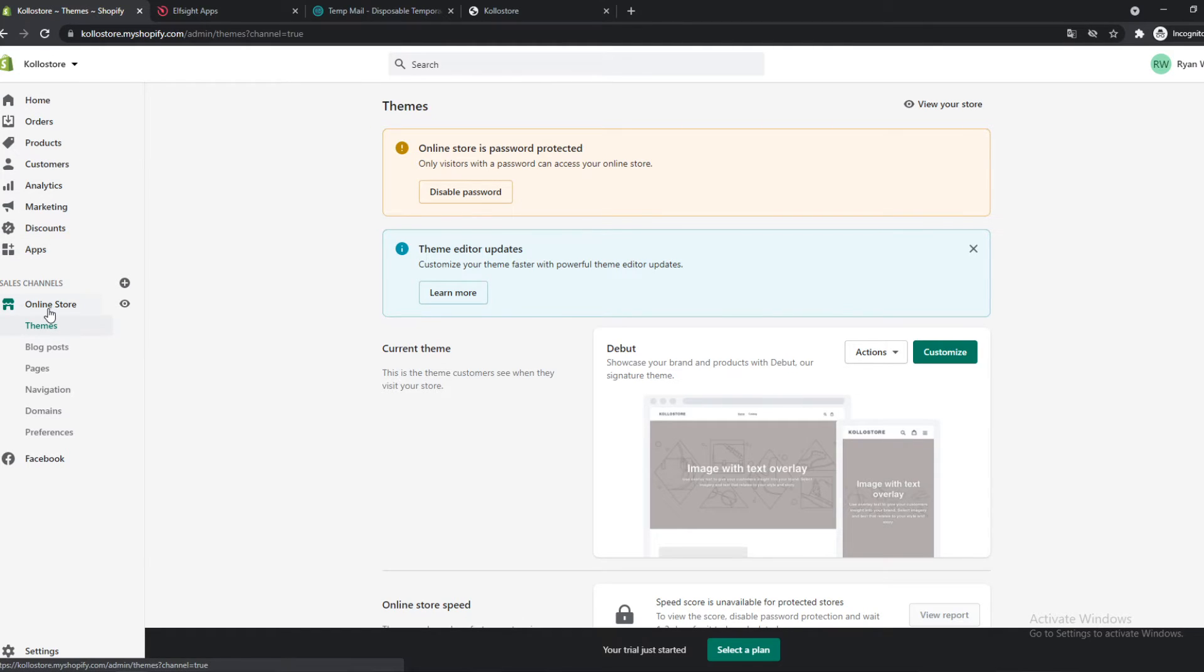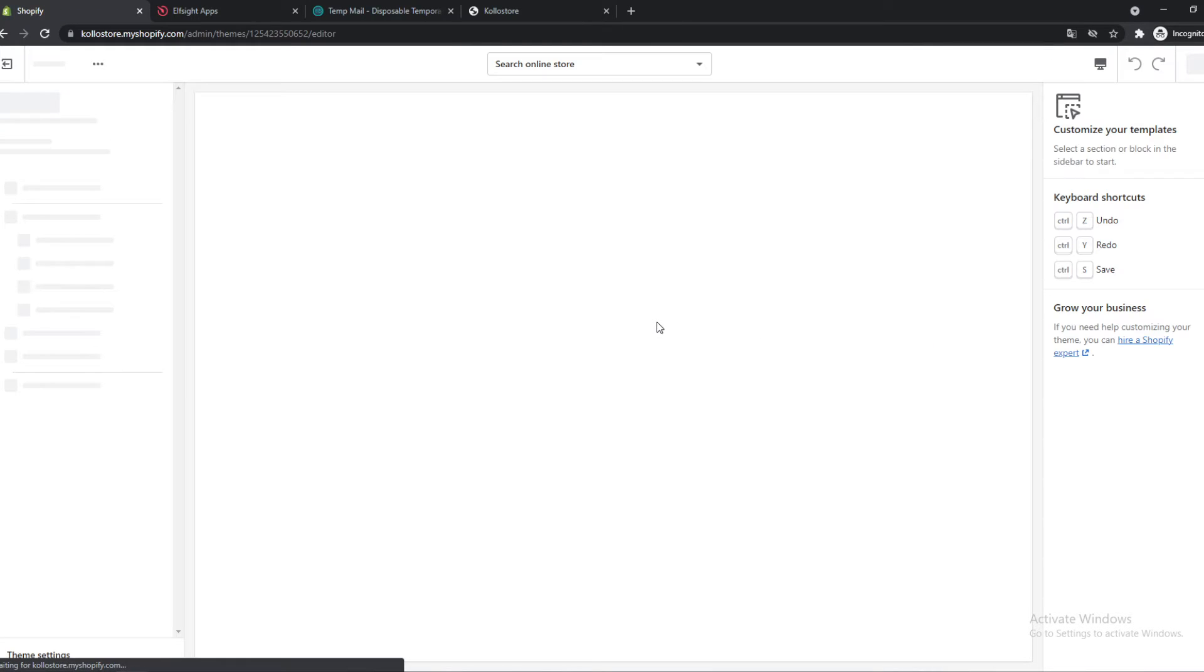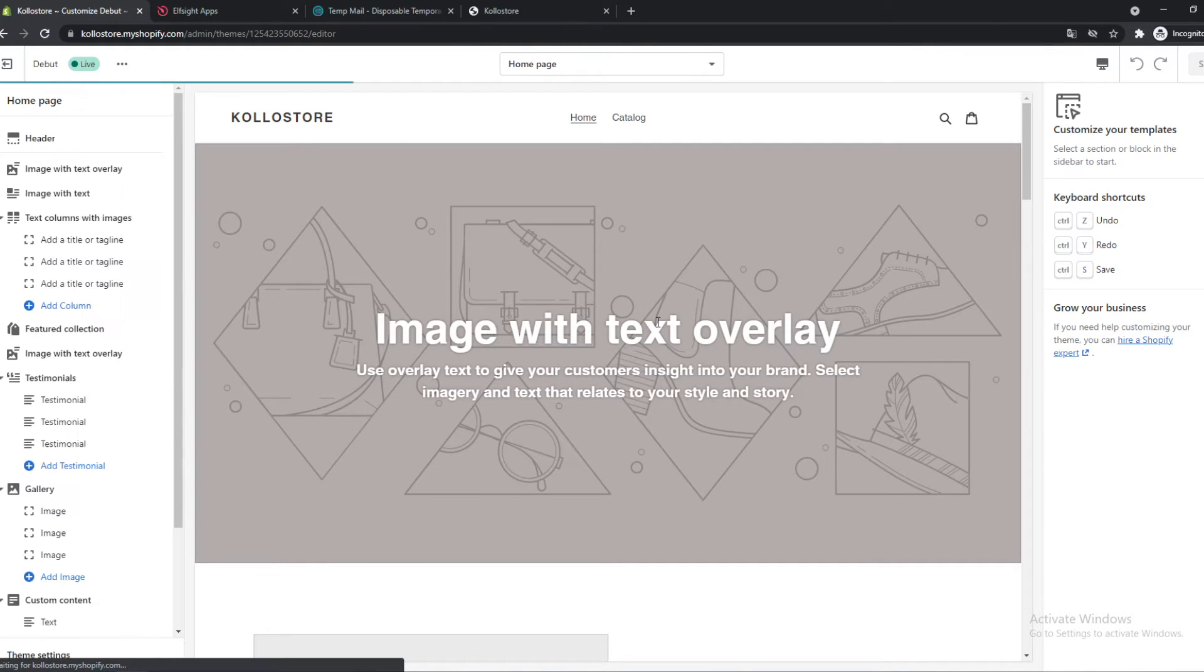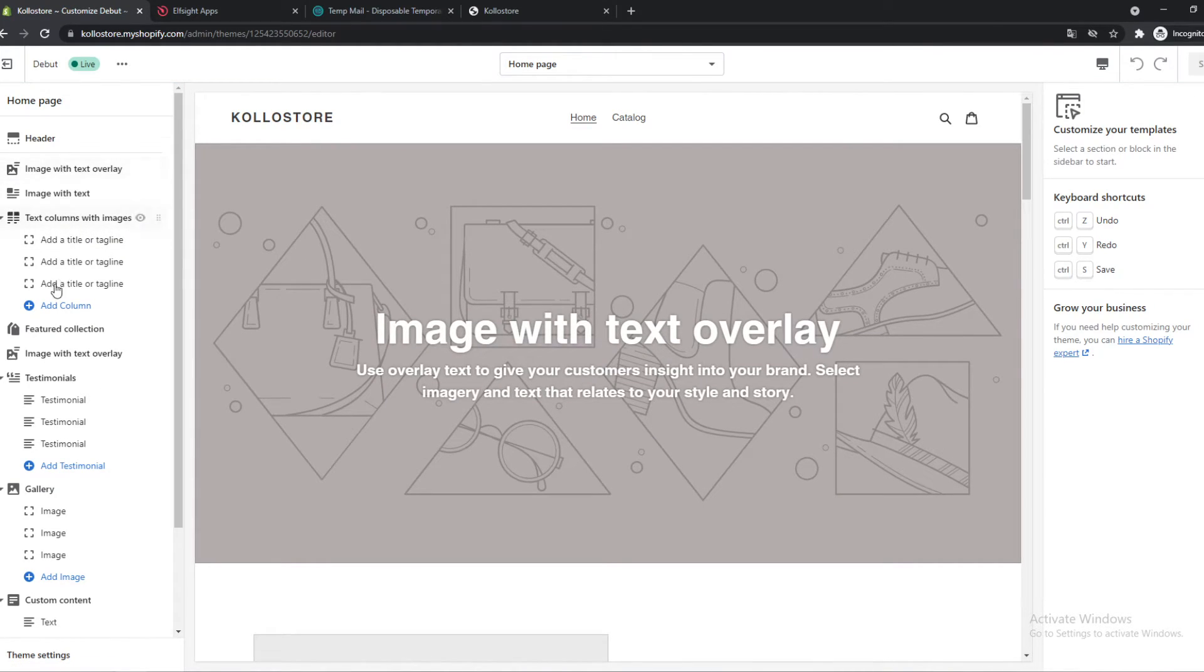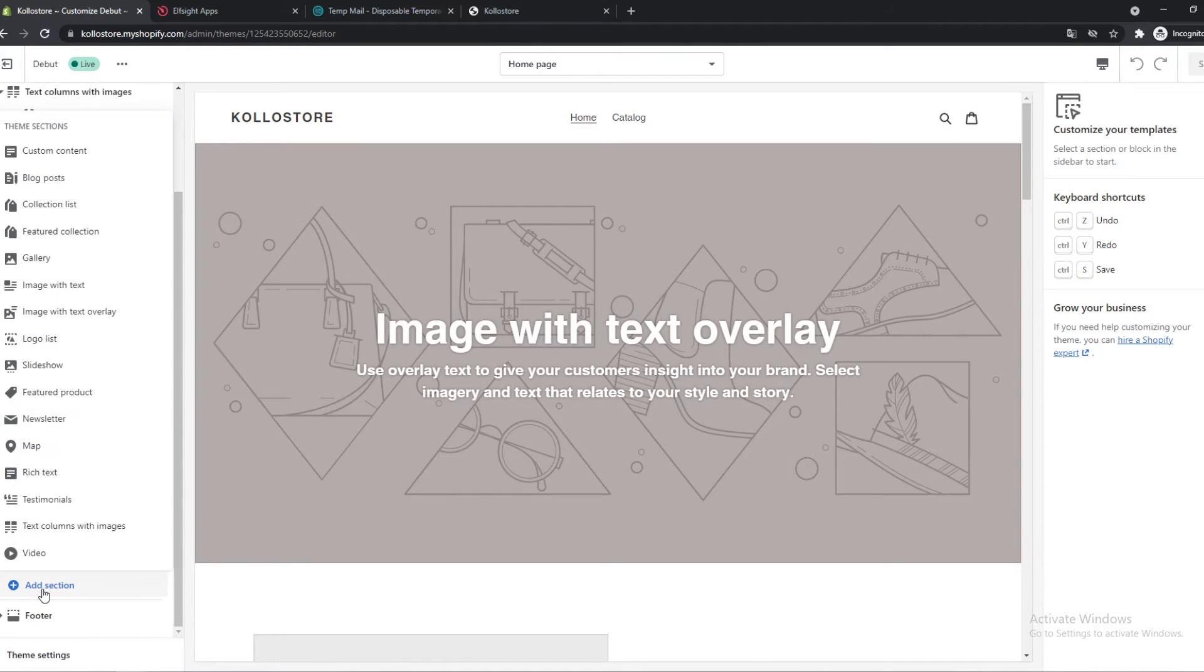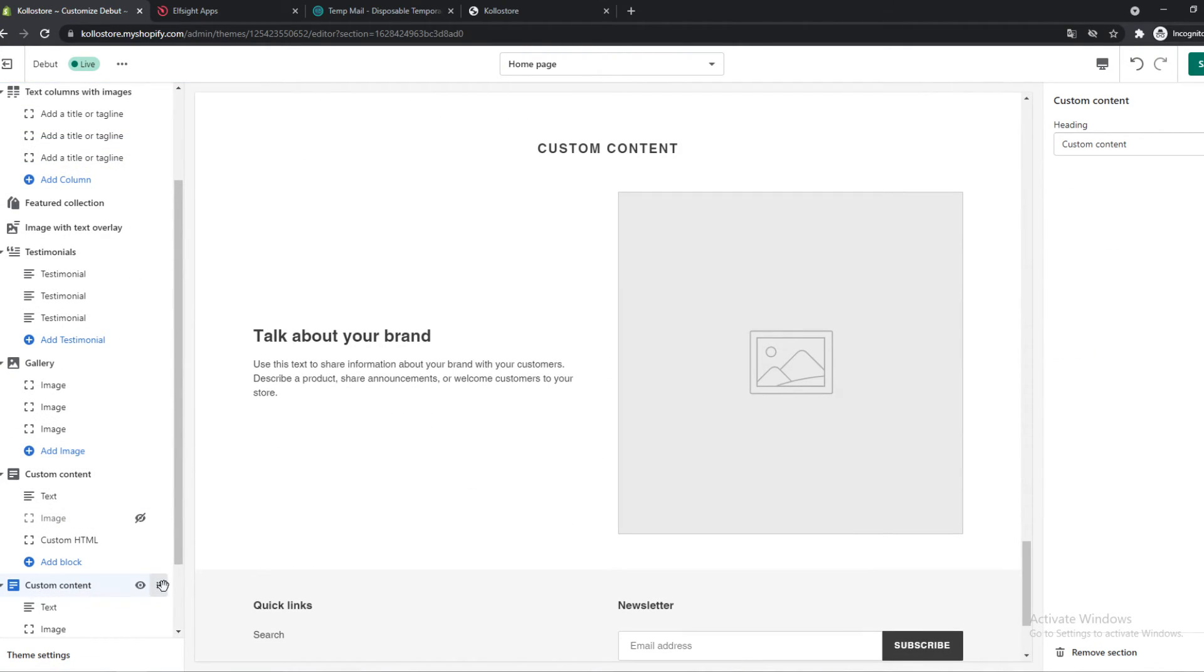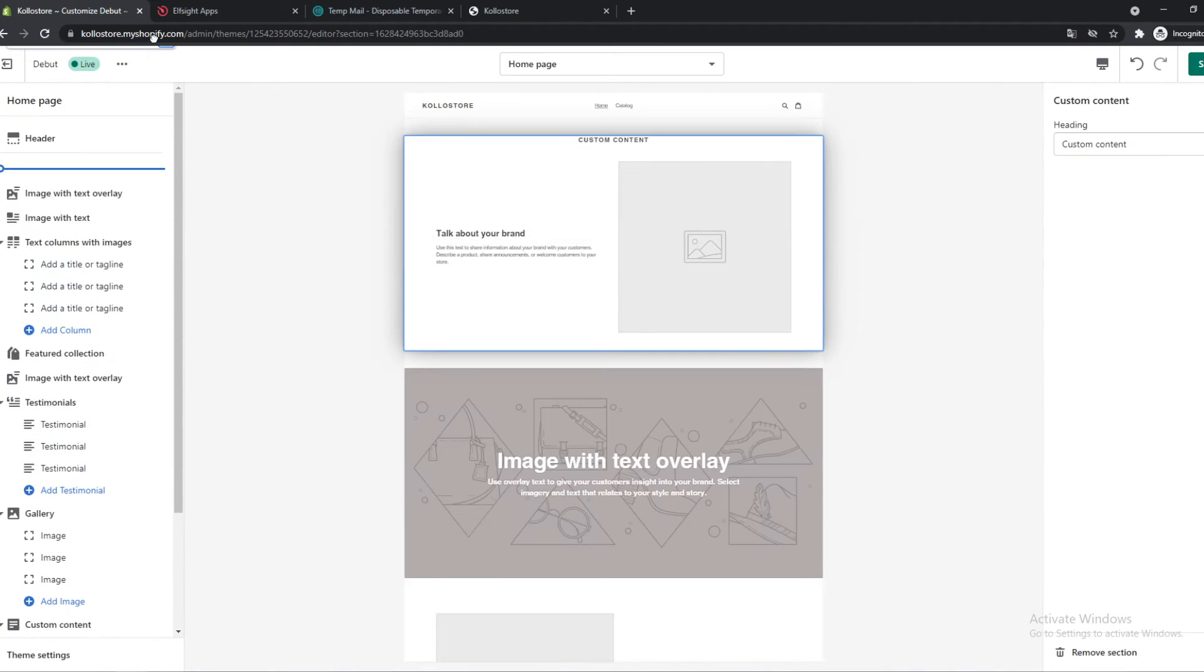This is not that hard. Just go to online store and then hit customize on your editor. So here you want to add a section, go to custom content, and then drag it where you want. So let's do to the top right now.